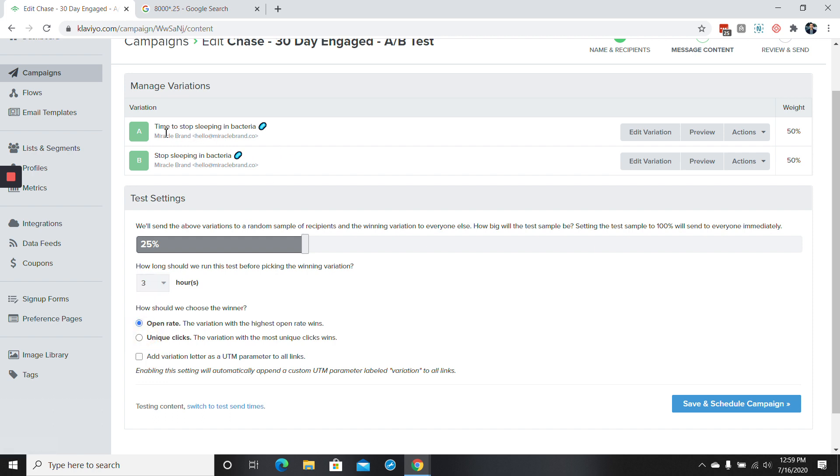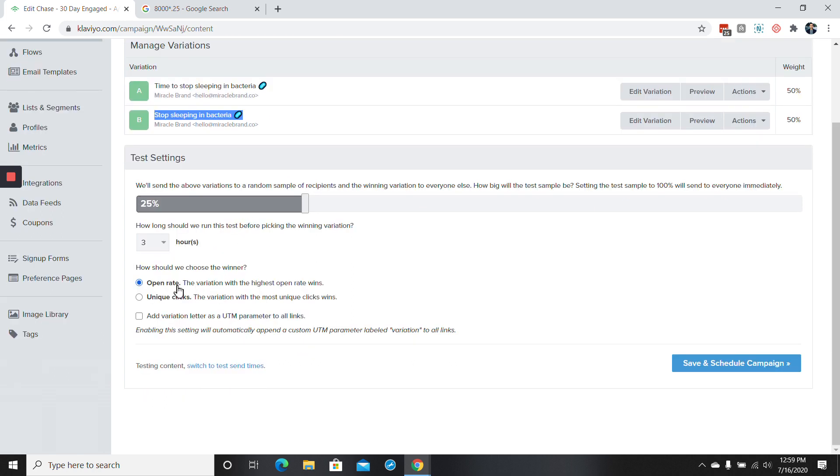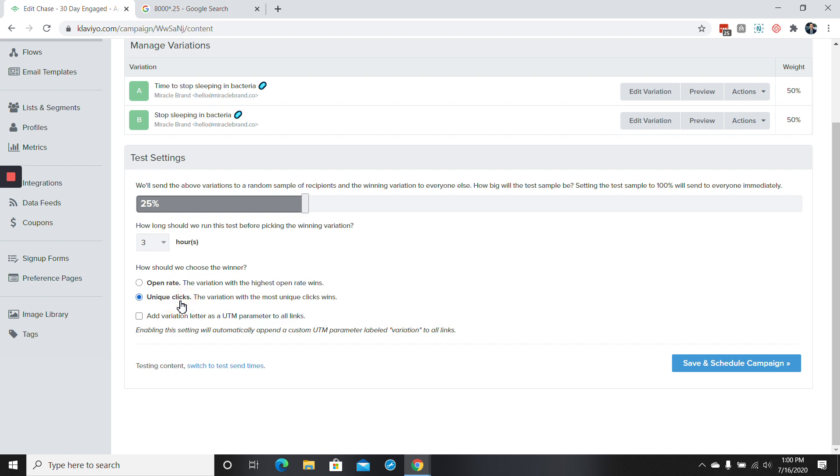So 25% of the people are going to get the A-B test. So 12.5% will receive version A, 12.5% will receive version B. And then in this case, because we're testing the subject line, we want this to be chosen based off the open rate. However, if we are testing an offer within the email or plain text versus HTML or something else, then we'll want the subject lines to be the same and we'll want something within the content to be a little bit different. In that case, we would just test off of unique clicks.